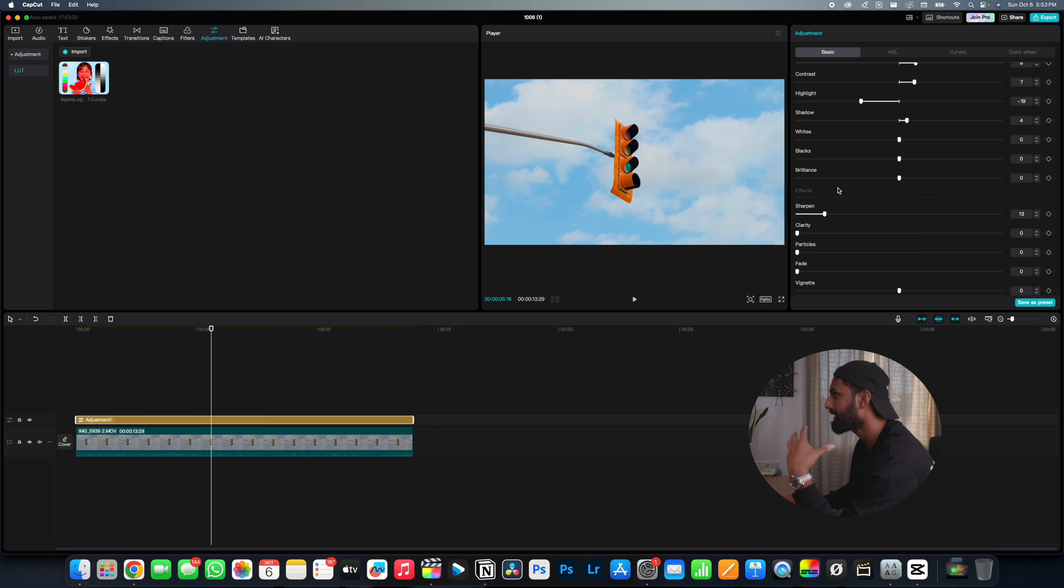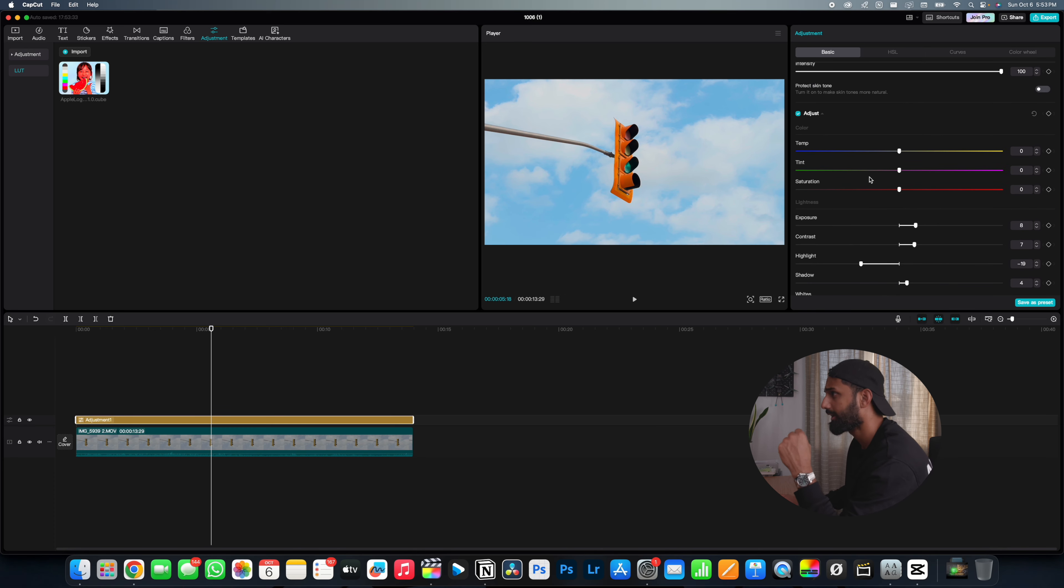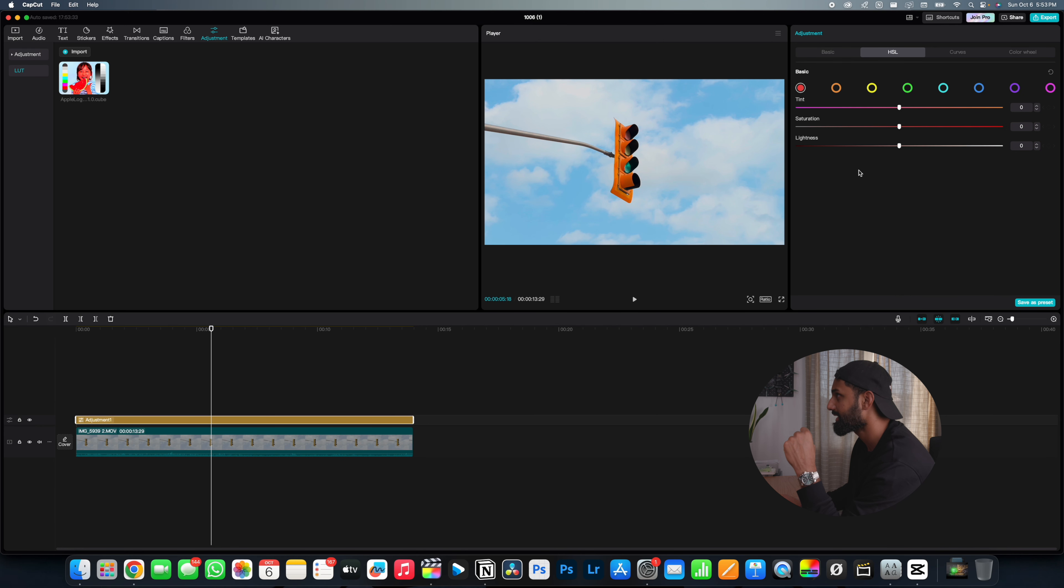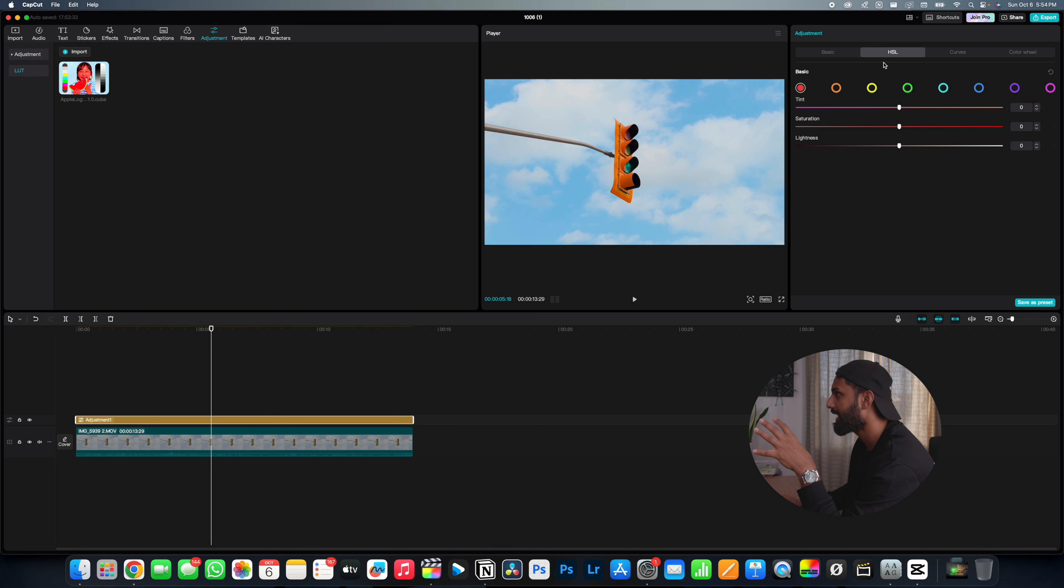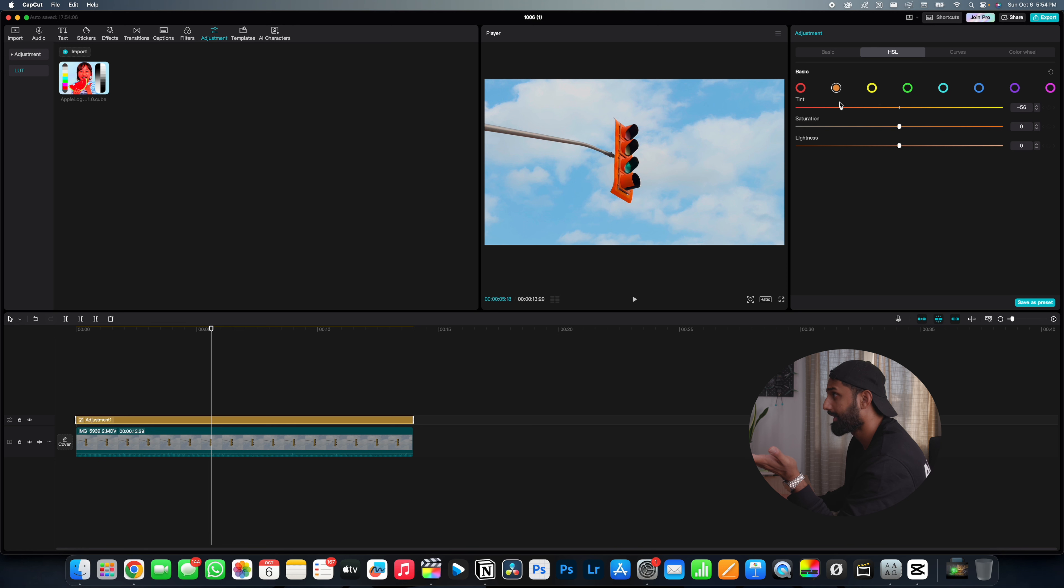And again, these are the little tricks that start to make your image look a lot more professional when you shoot in log. Now my personal favorite adjustment and the number one reason that I like to shoot in log is the ability to change the colors of certain things. So if I come into this HSL tab in CapCut, you're going to notice that I'm able to change some colors around. So if I go ahead and select orange, which is the color of this stoplight over here, and I go ahead and start playing around with the tint, you're going to notice that I can fully change the color of the stoplight. I can turn it completely yellow if that's the look that I'm going for.